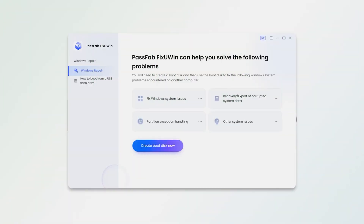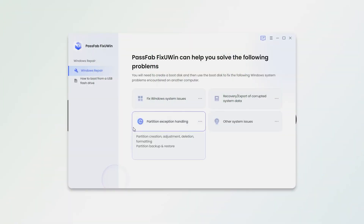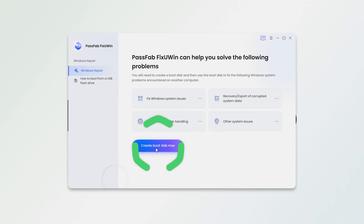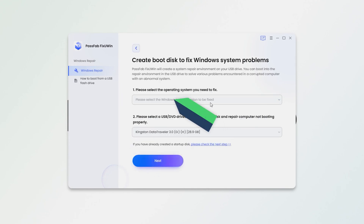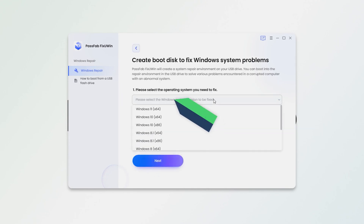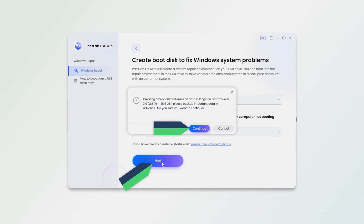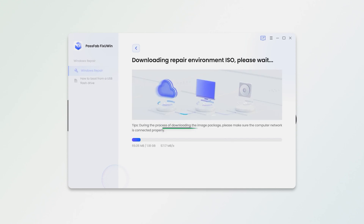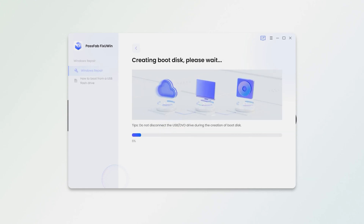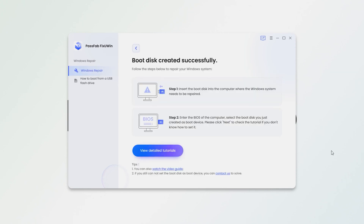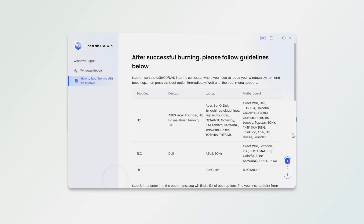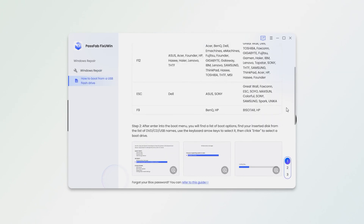First, launch Fix You Win on another accessible computer. Click on Create Boot Disk Now. Select the corresponding Windows system. Then plug the empty USB into the computer. Click Next to create the boot disk. If your internet speed is fast enough, this process will take about 10 minutes. The boot disk is created. Click to view the subsequent tutorial.